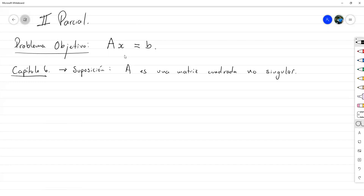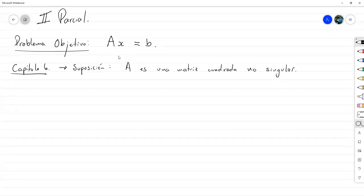Bajo esa suposición, vamos a abordar múltiples maneras de cómo podemos resolver esto. En algunos métodos vamos a analizar que realmente funcionan teóricamente. En otros, ya sabemos que funcionan teóricamente pero vamos a hacer el contraste numérico. Con esta suposición, vamos a analizar primero un método que conocemos y sabemos que funciona en general.